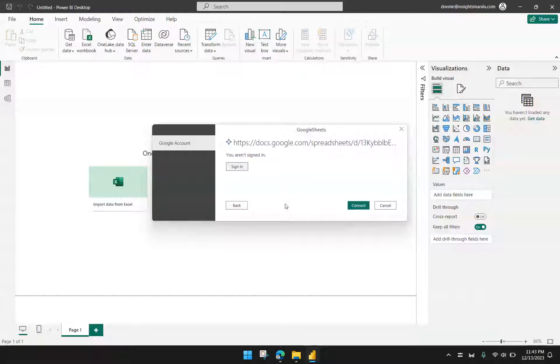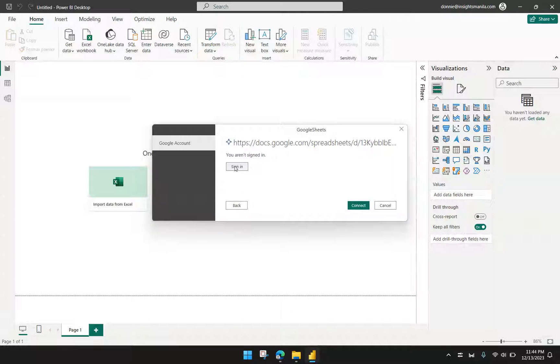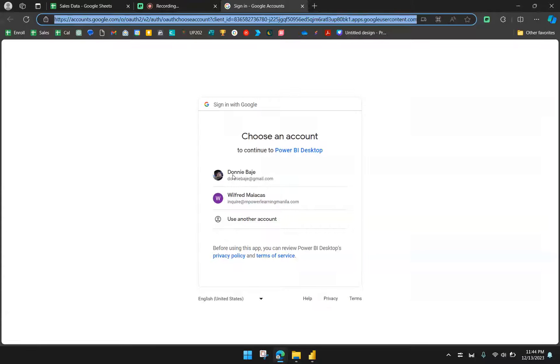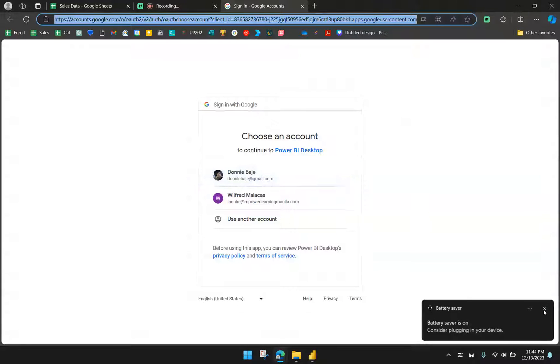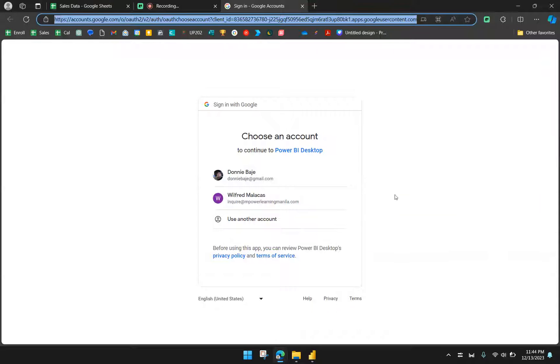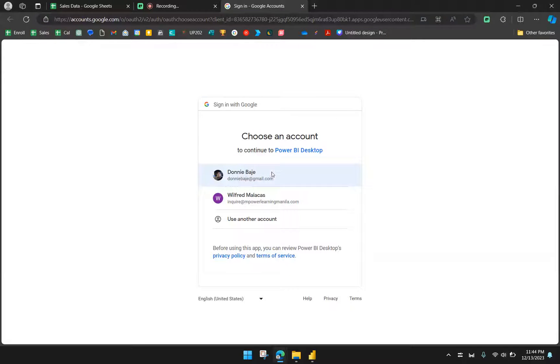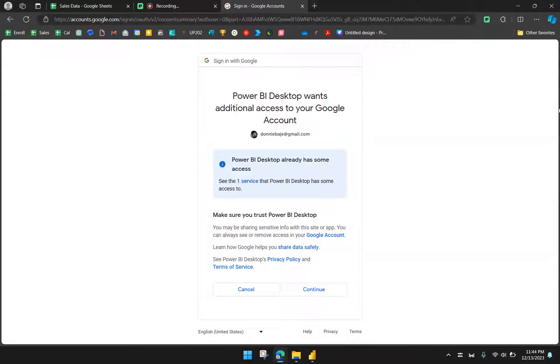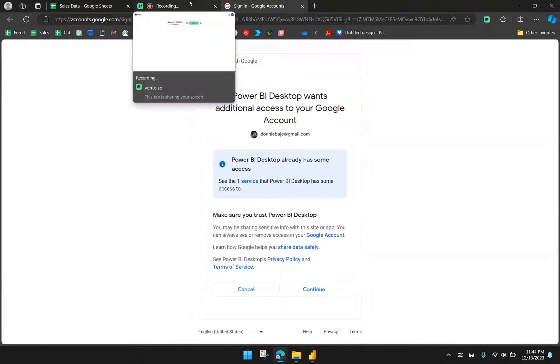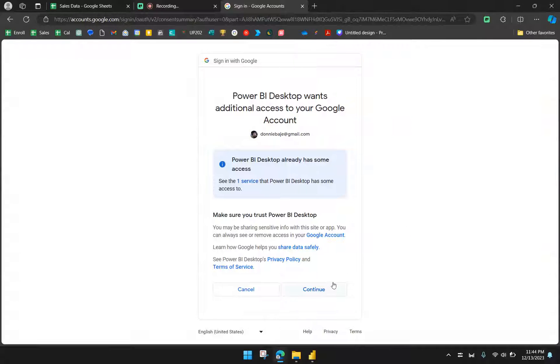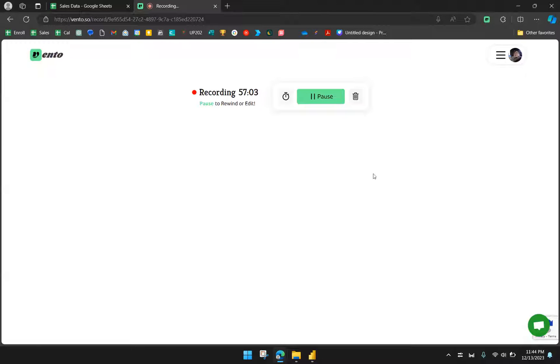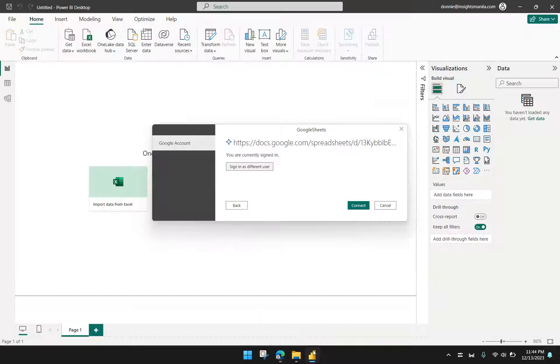We're getting a warning that we're not signed in, so we just have to click Sign In. If you have multiple Google accounts connected in your browser or computer, you have to make sure to select the one that has access to the file. In my case, it's going to be this one. Then we need to grant permission to Power BI to have access to our Google Sheets file. From here, we have to click Continue. We're now getting a message that the sign-in is complete and that we can now return to the application and close this window. We're going to close this tab and go back to our Power BI.